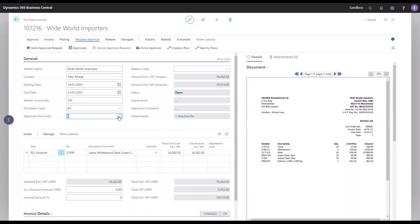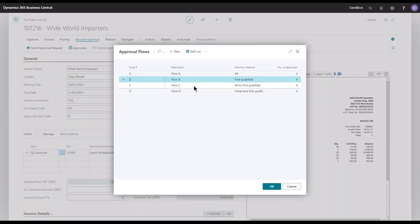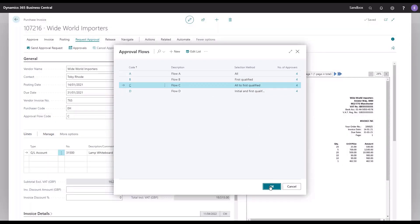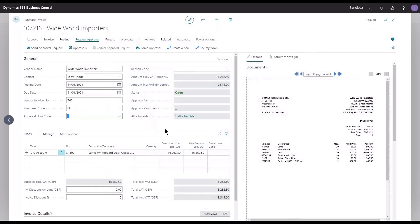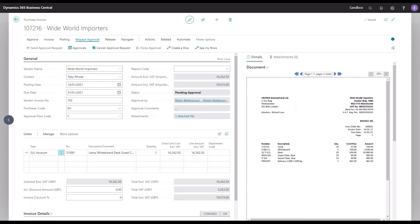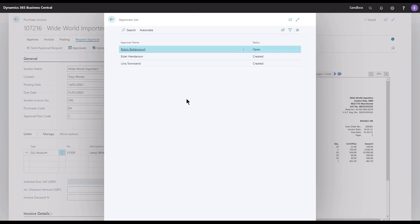The third flow, the C flow, All First Qualified—we definitely need Lina, but who would be included from the other areas of the list? That would be Robin, I can see that, and also Esther and Lina, but not Jim, as Jim has a limit that is way too high. He's not needed in this flow.